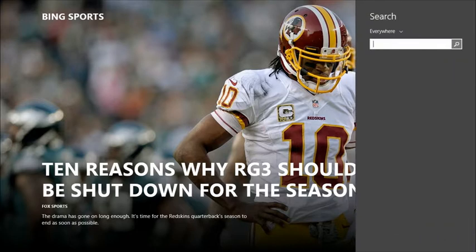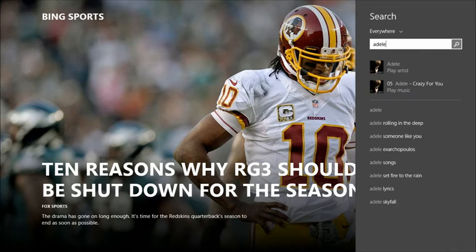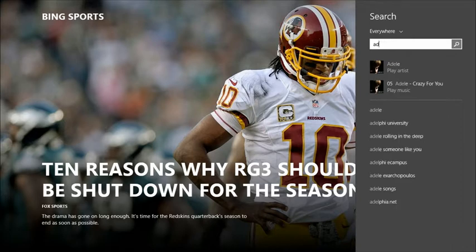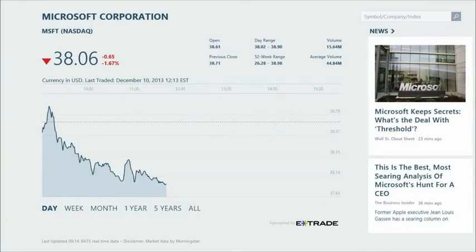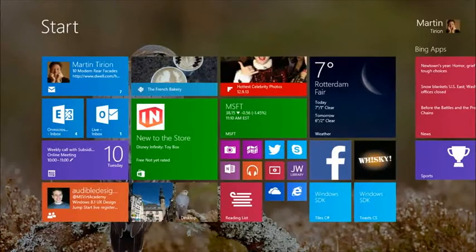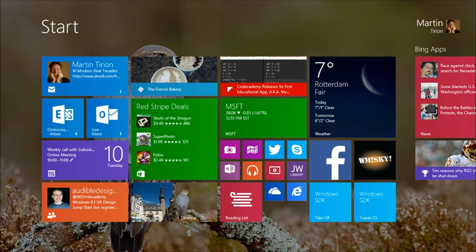Another example: searching for Adele — I have one of her records on my machine — and just by typing it I can find it and start playing the CD. Or searching for the Microsoft stock — it opens the finance app and immediately shows the stock. I have MSFT pinned to my start screen, so it's a fast shortcut.